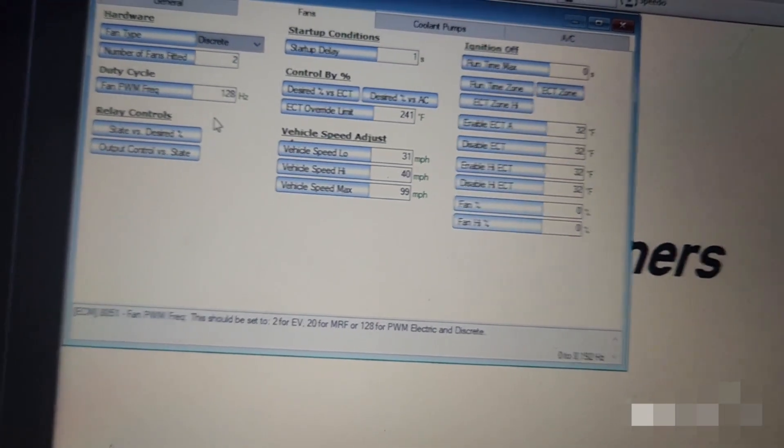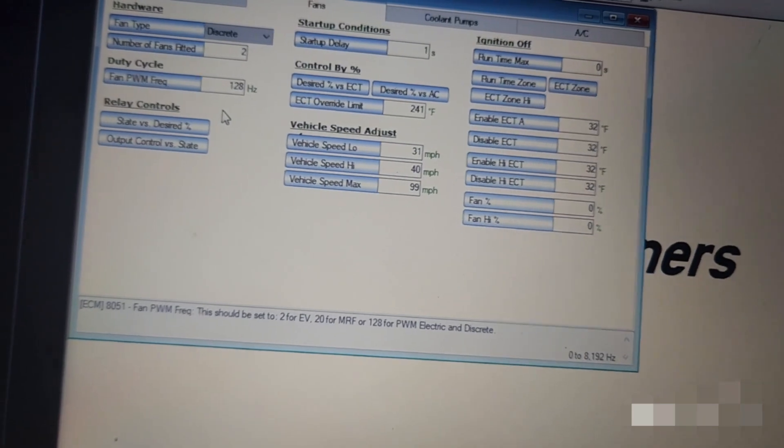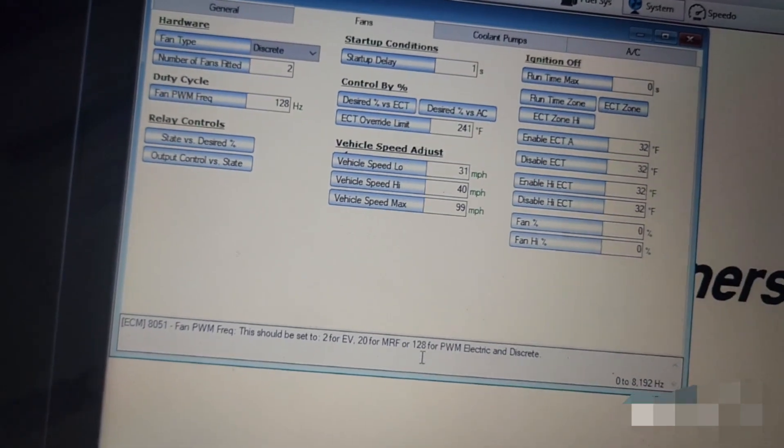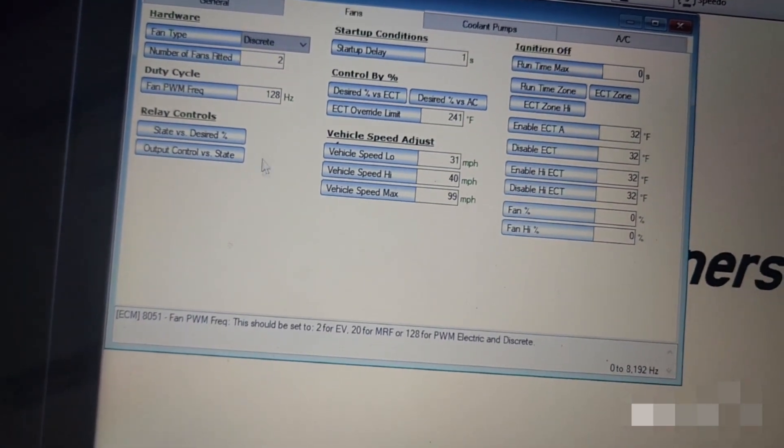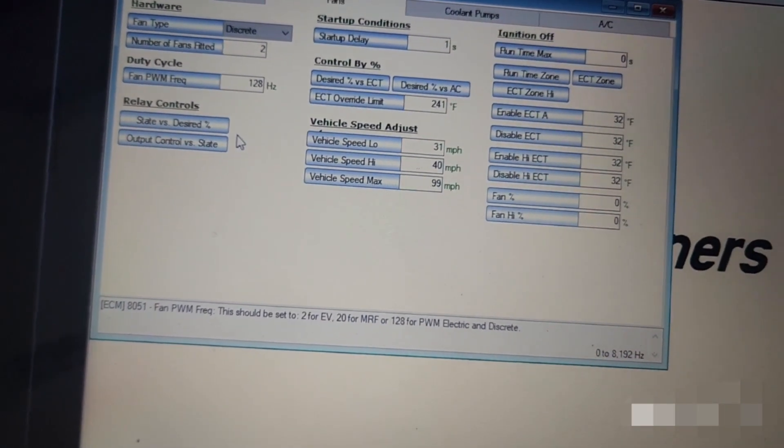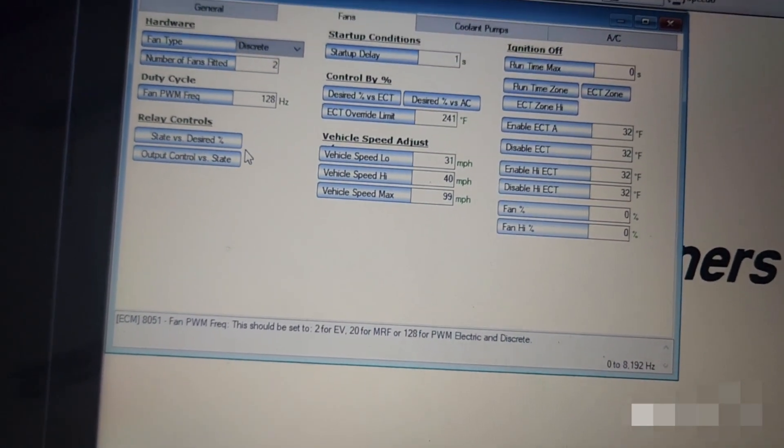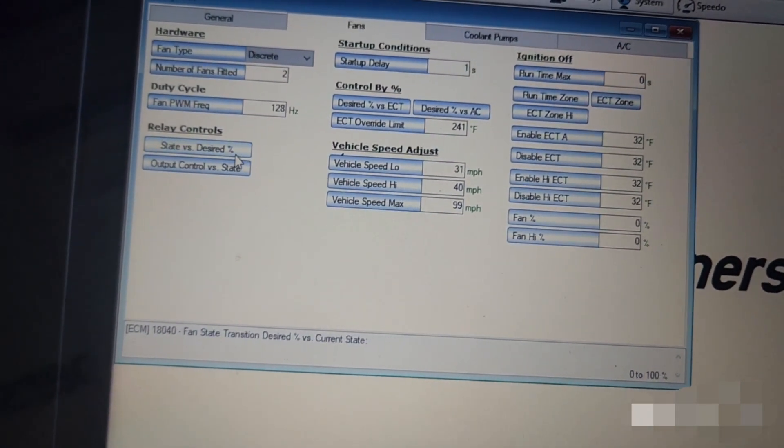But my fans still wouldn't run unless I turned them on manually. The computer didn't turn them on as the engine heated up.